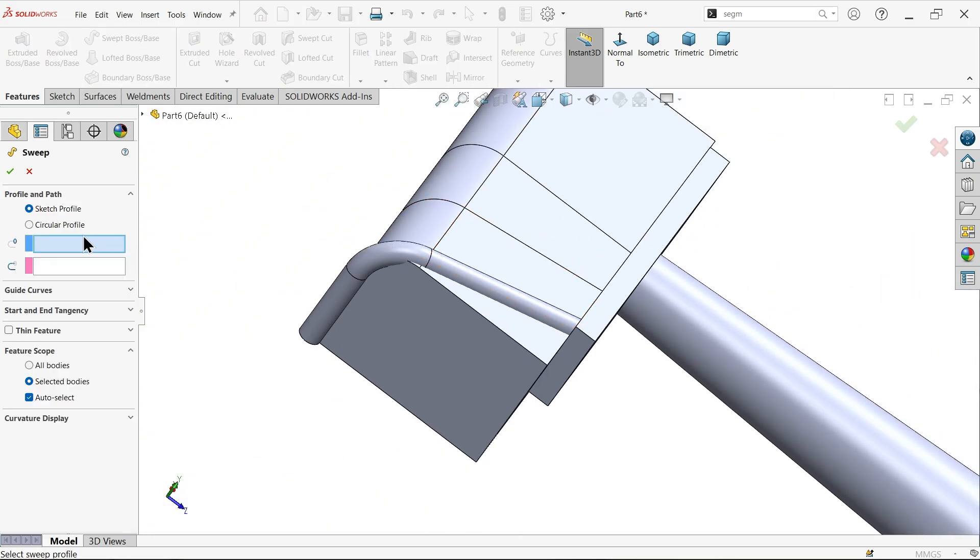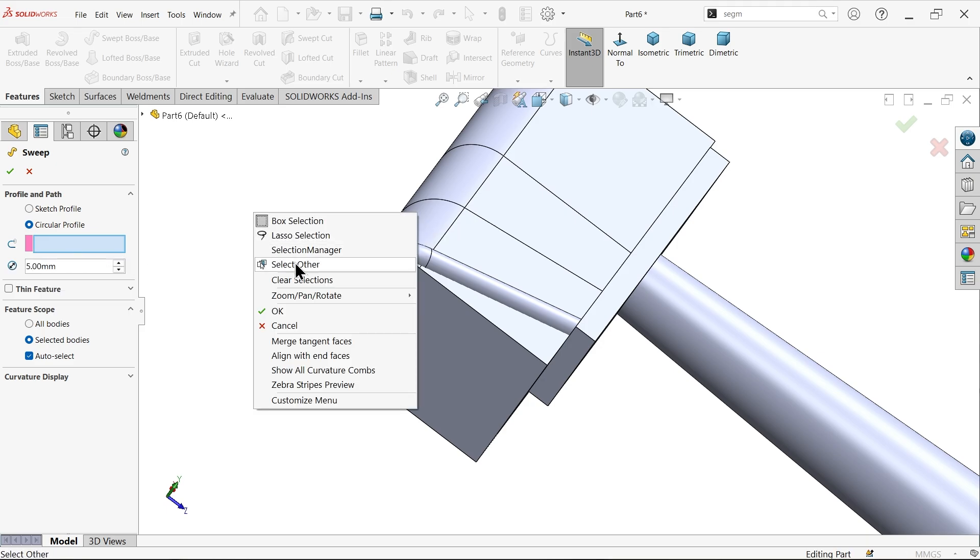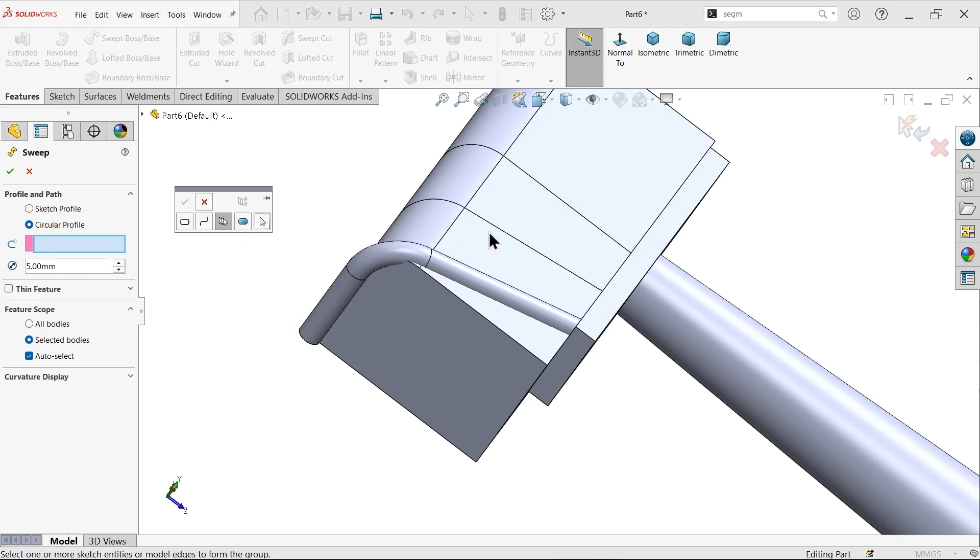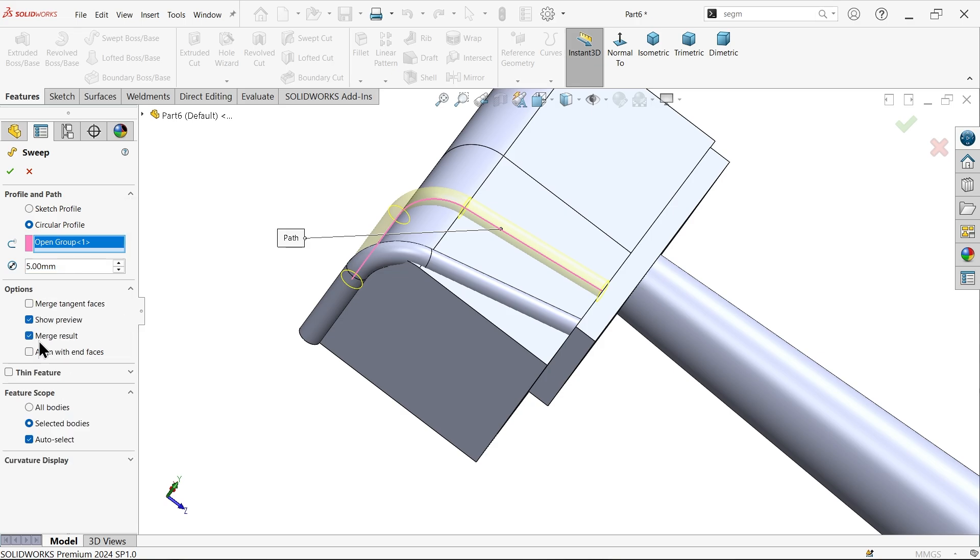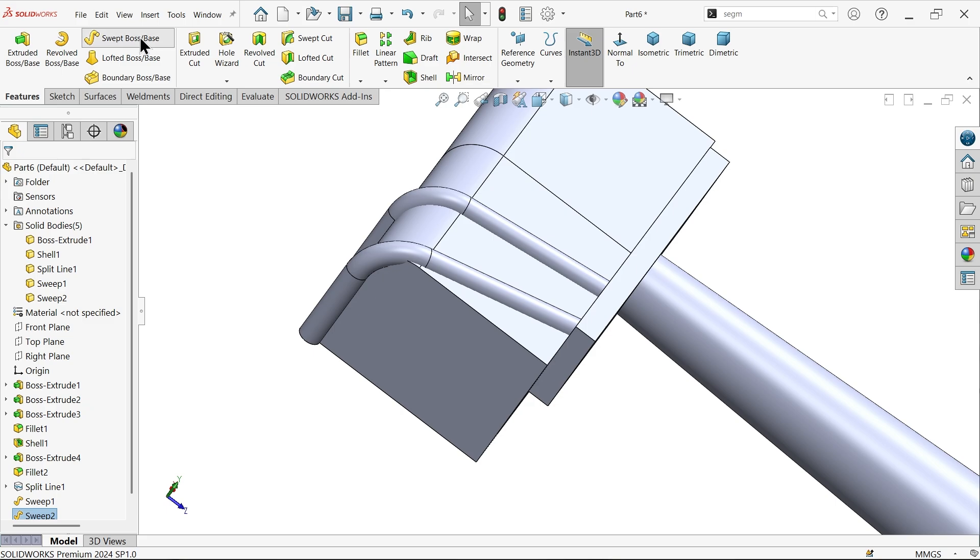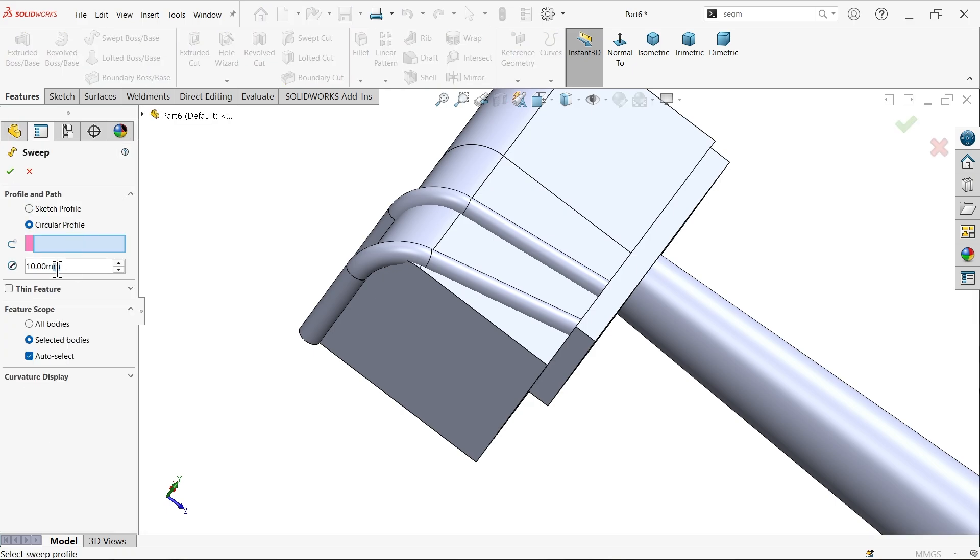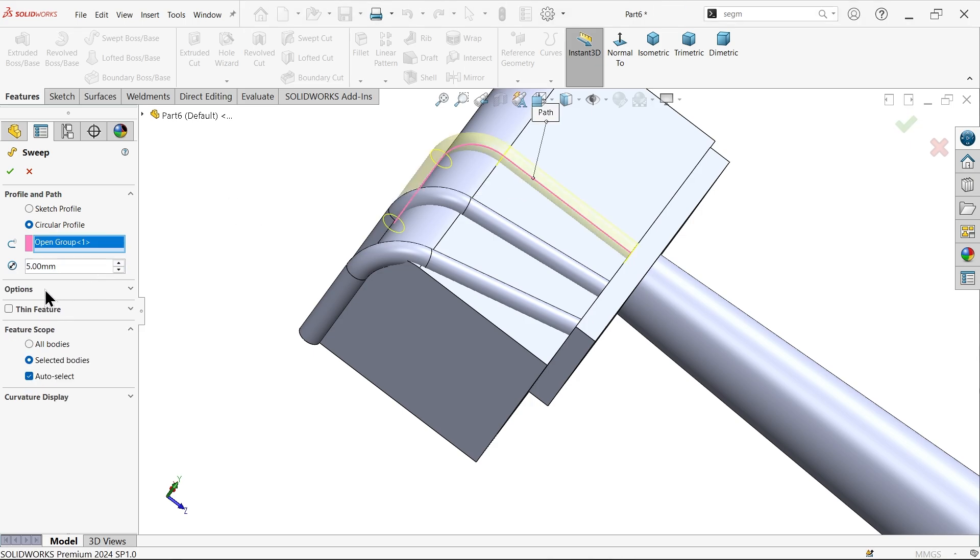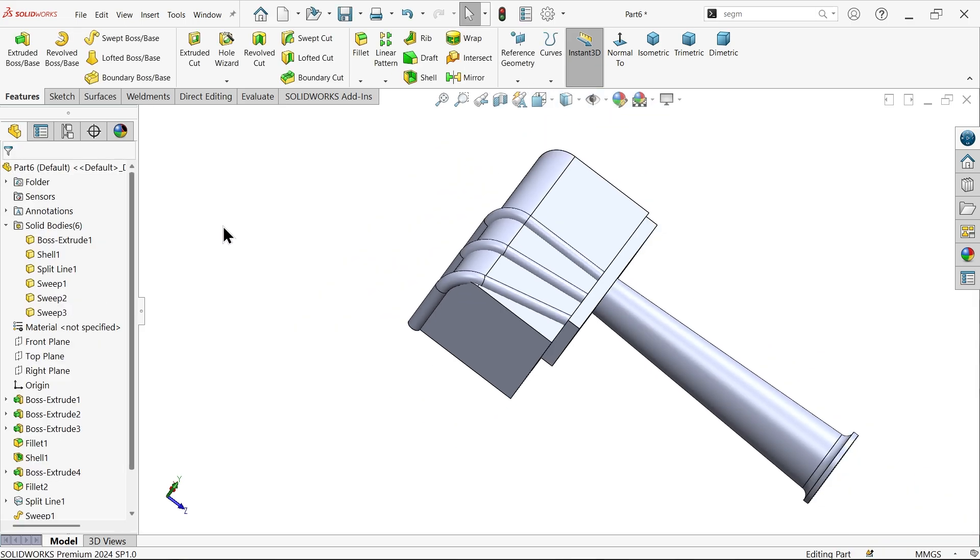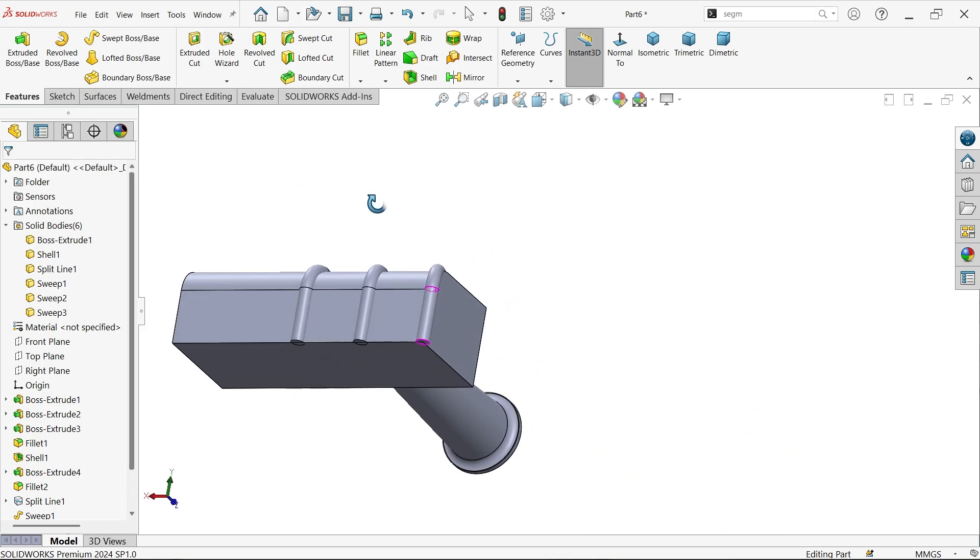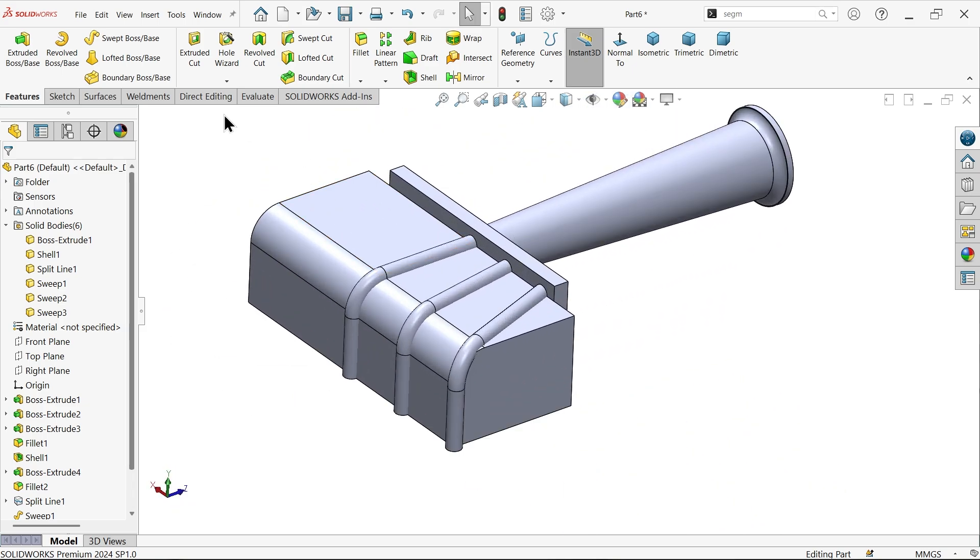Repeat this sweep for the remaining paths. Custom circular profile diameter 5 millimeter. Right click selection manager, select the line and choose the arrow to select all. Options uncheck merge, align with end. Swift boss base with circular profile 5 millimeter, use selection manager, select one path. Options uncheck merge result, align and say okay.